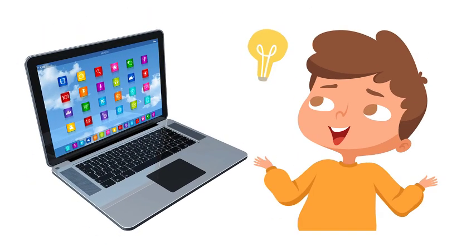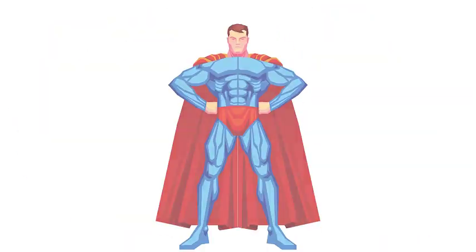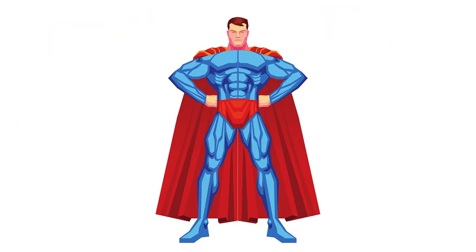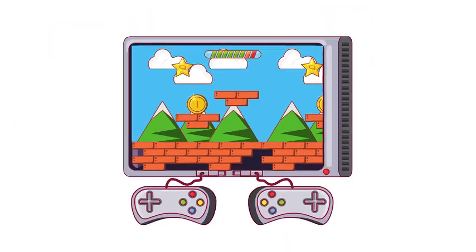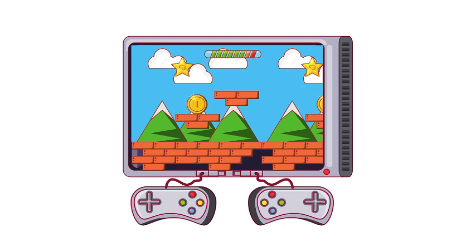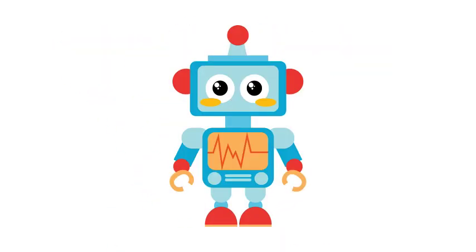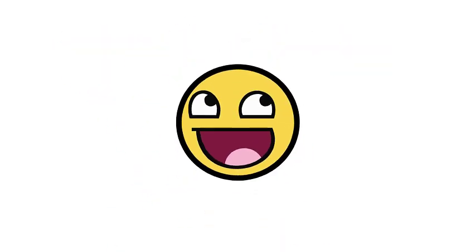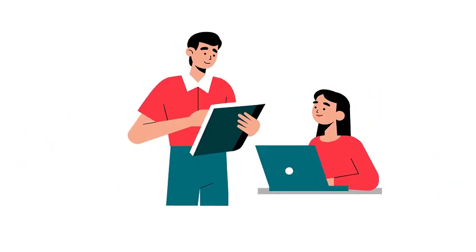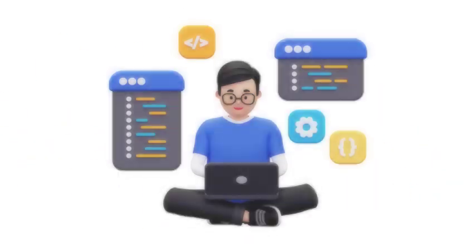Imagine you could tell a computer what to do, just like a superhero. You could make games, create cool animations, and even control robots. Sounds awesome, right? Well, today we're going to learn how to do just that with programming.